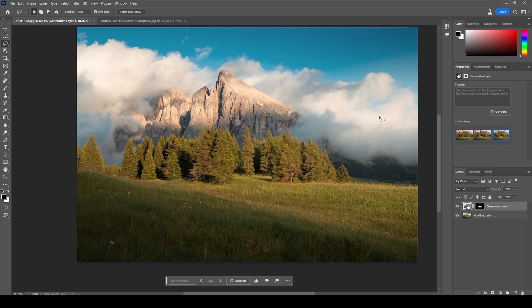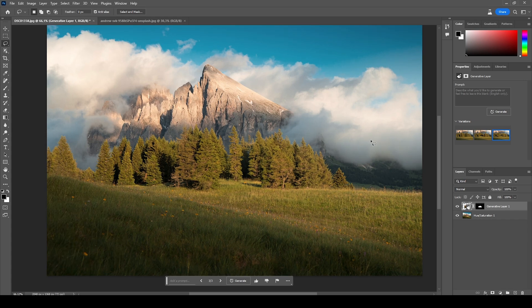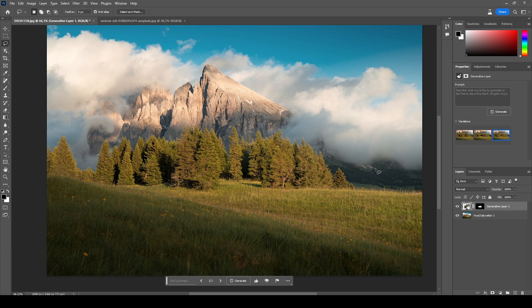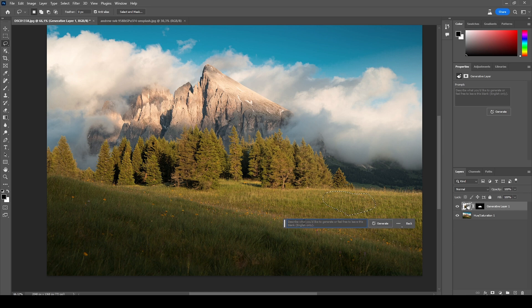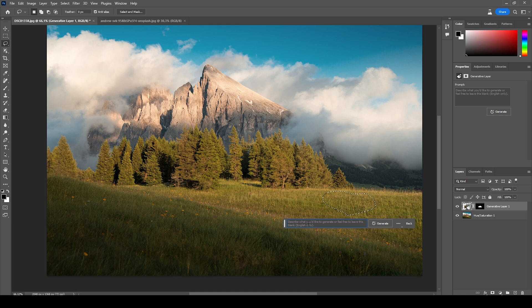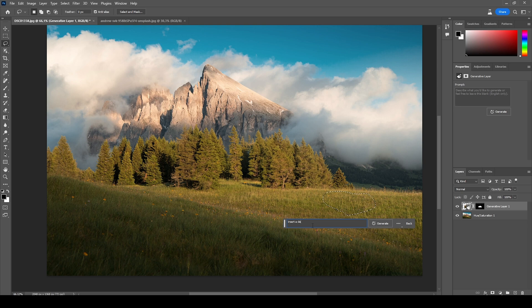So what else can we do? Let's say we want to insert some wild animals in here. Again, I'm using the lasso tool and I want to place some kind of deer right there. I'm going to create a rough selection somewhere in here, click on the Generative Fill button, and now we need to describe what we want to fill this area with. This only works in English for the moment, but that should be fine. Let's see, insert a deer and hit Generate.